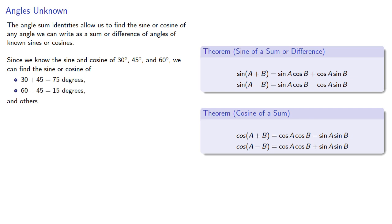But we can also find these using a calculator, so what if we don't know the angle measures?